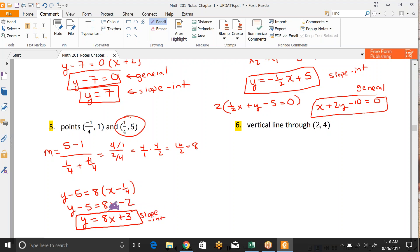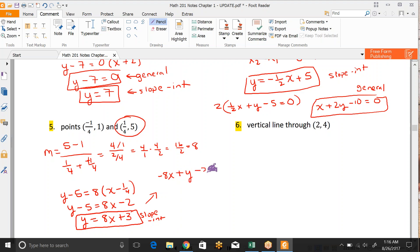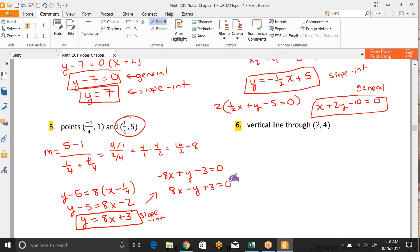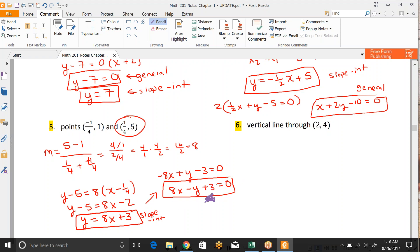If we wanted to put this into general form, we would subtract over the 8x, and then we have our plus y, subtract over the 3. And then remember, in general form we like positive leading coefficients, so we change all of the signs. 0 does not have a sign, so it doesn't change. So that would be the general form.